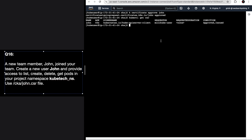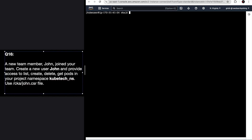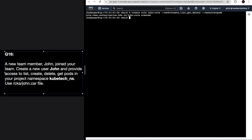The user is created with the name 'john'. Now we will create a Role and then a RoleBinding. Let's first make sure that we have the namespace - kubectl get ns - yes it's there. Let's create a role: role name 'john-role', with verbs: create, list, get, delete. Make sure you're covering everything, and resources: pods. The role is created.